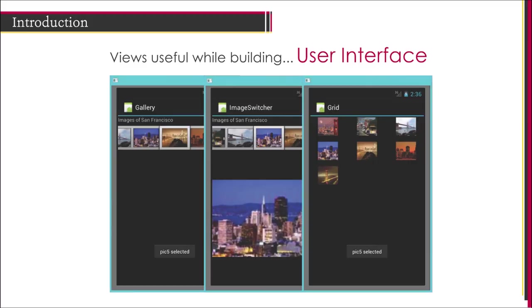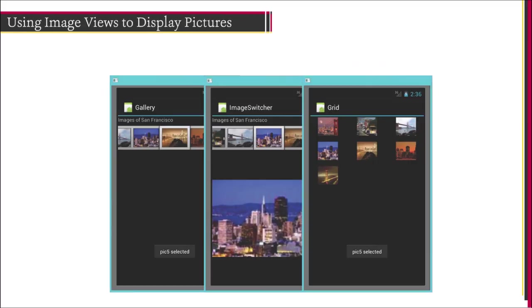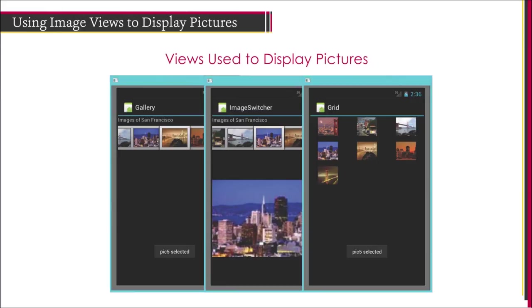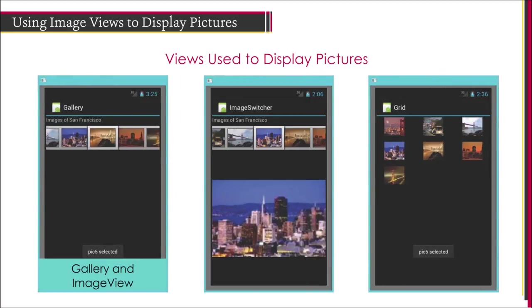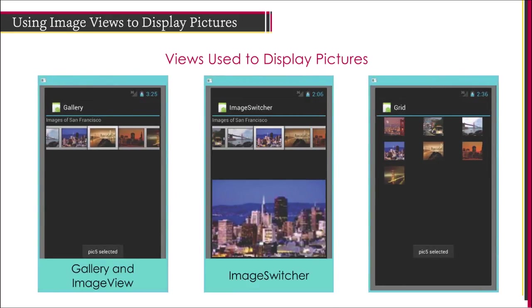Let's begin by discussing the various image views. The views discussed till now display text information. For displaying images, you can use the gallery and image view, image switcher, and grid view.